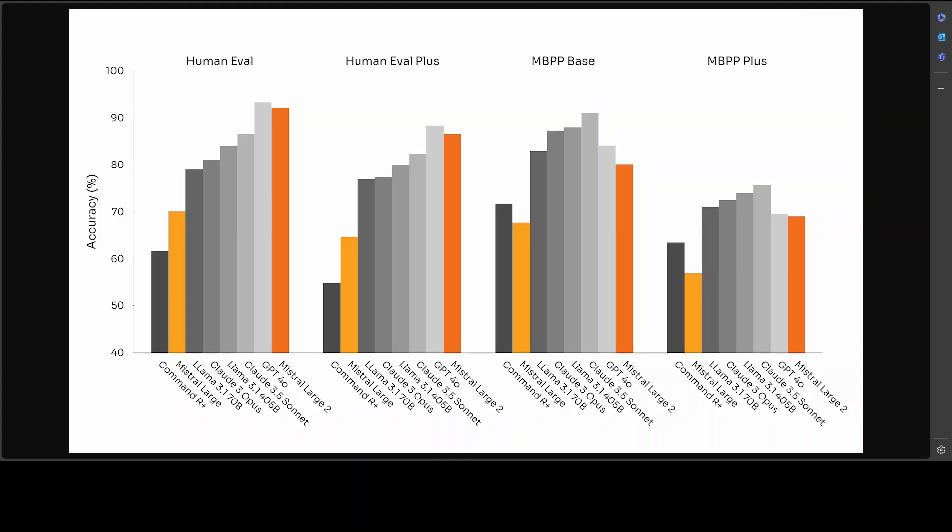Mistral Large 2 is trained to acknowledge when it cannot find solutions or does not have sufficient information to provide a confident answer. That is where they are really priding themselves that it is quite accurate. It doesn't hallucinate that much. If it doesn't know anything, it won't make it up. It will just tell you straight up that it doesn't know, which is quite rare for models these days. They have improved the instruction following and conversational capabilities of Mistral Large 2. This new model is particularly better at following precise instructions and handling long multi-turn conversations.